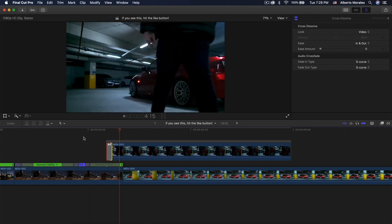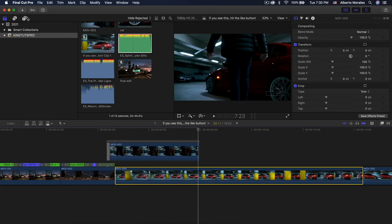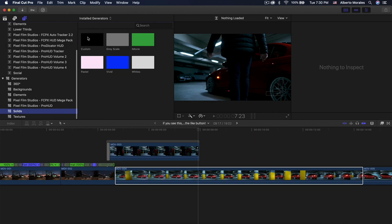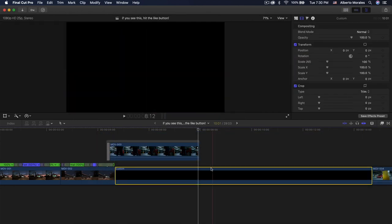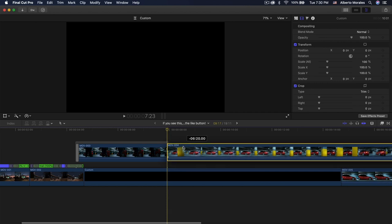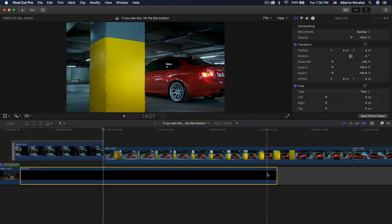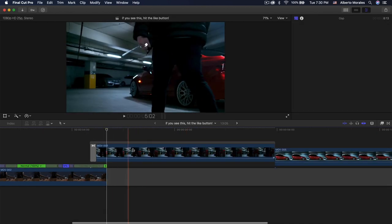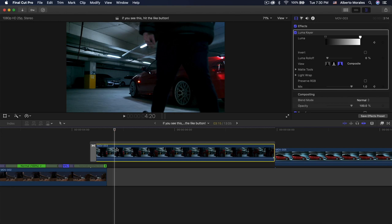In order to move the bottom clips — because Final Cut Pro 10 uses a magnetic timeline — we can go into Solids, Custom, drag that in between this clip, then move these clips right above, delete that solid, and move this clip over. I want this clip to speed up as well.